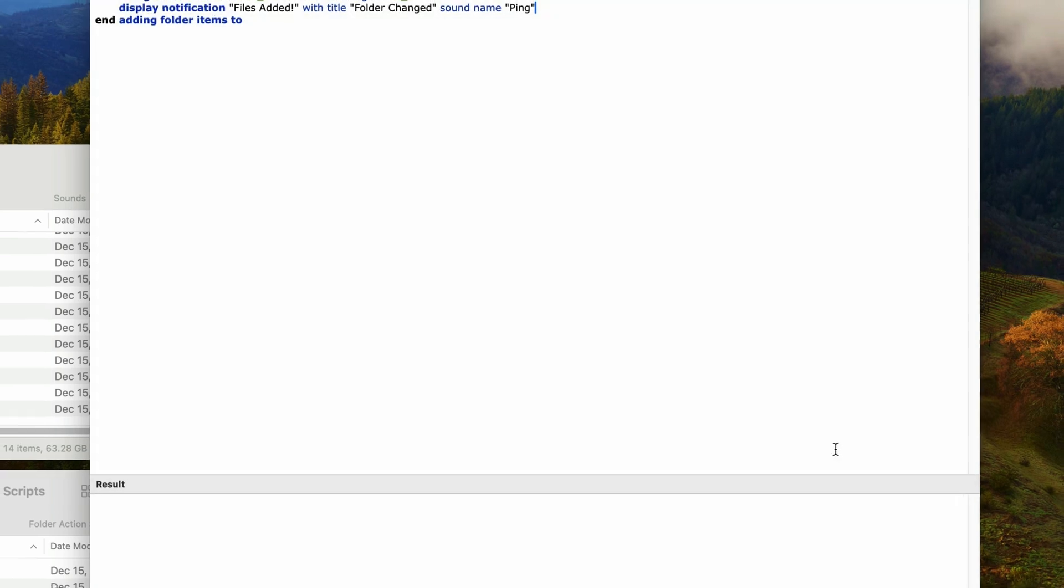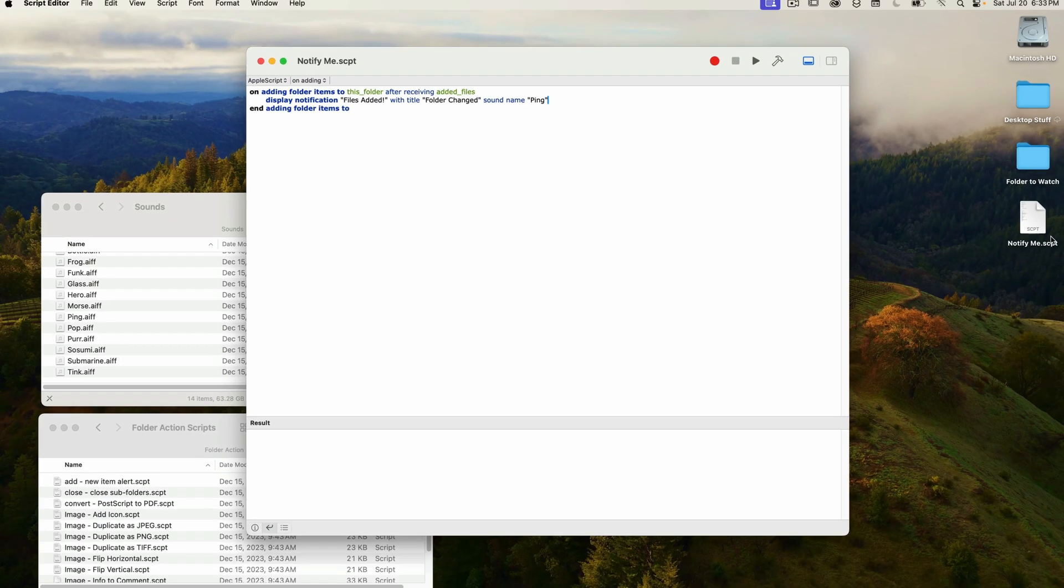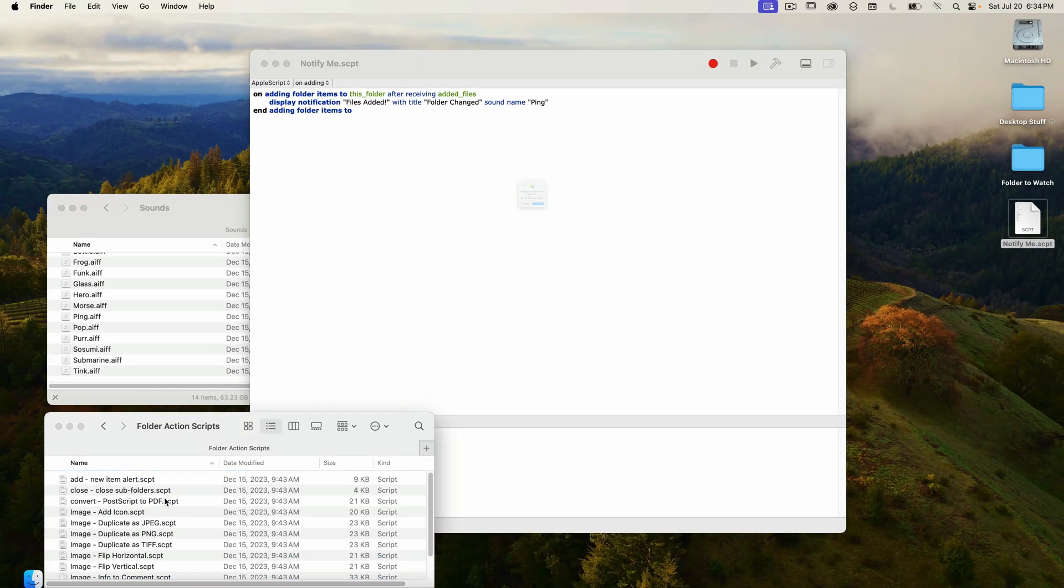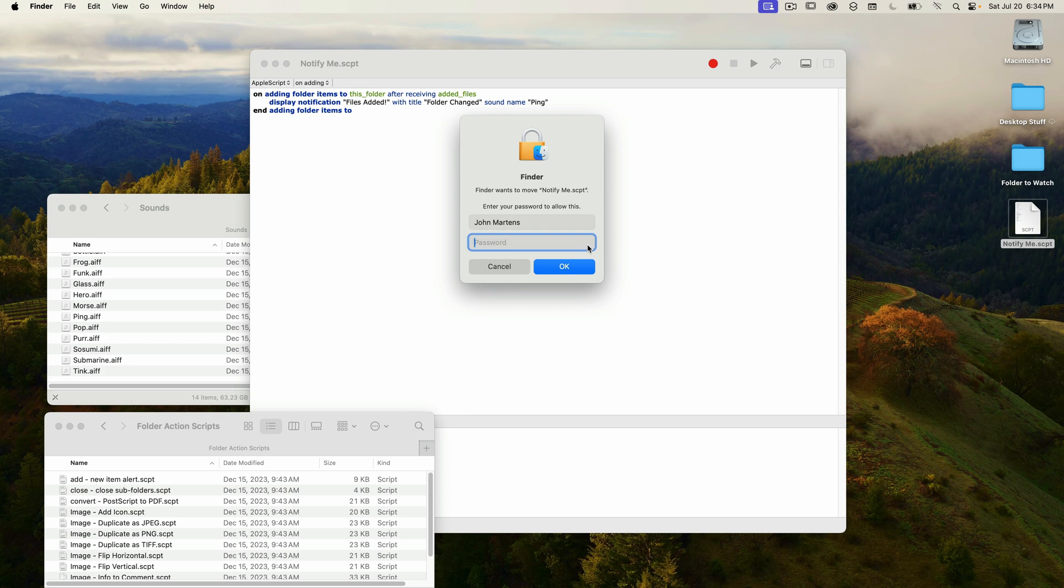And then when it's done saving, I'm going to drag it into the folder action scripts folder, and then authorize the move.